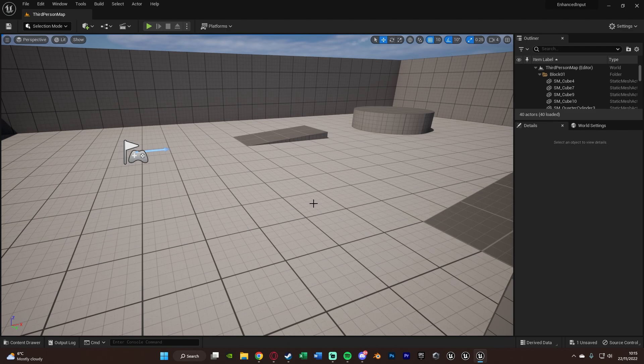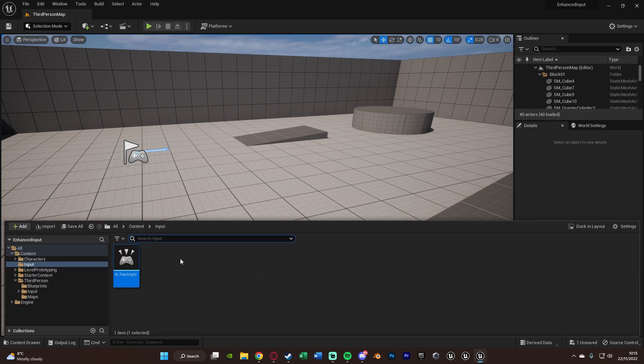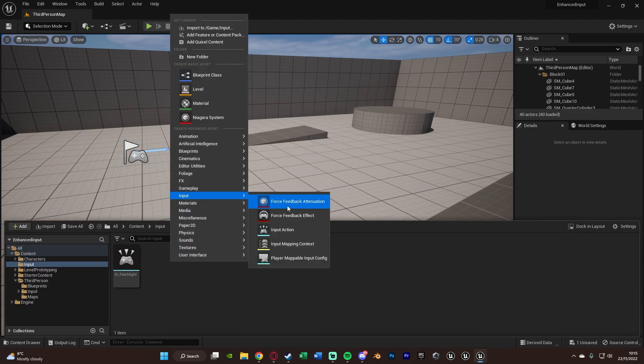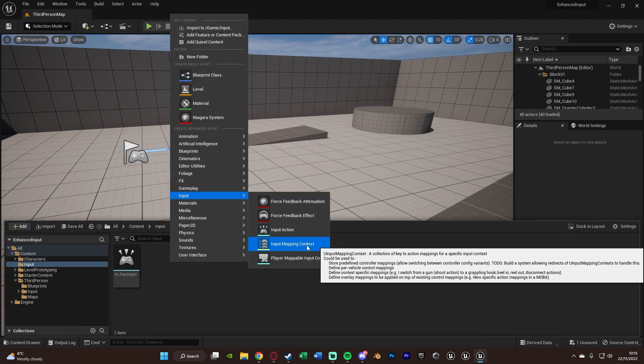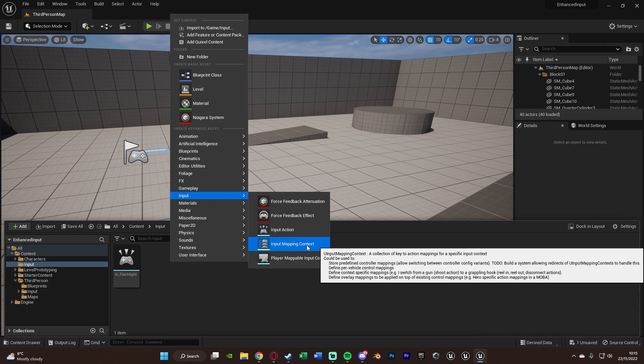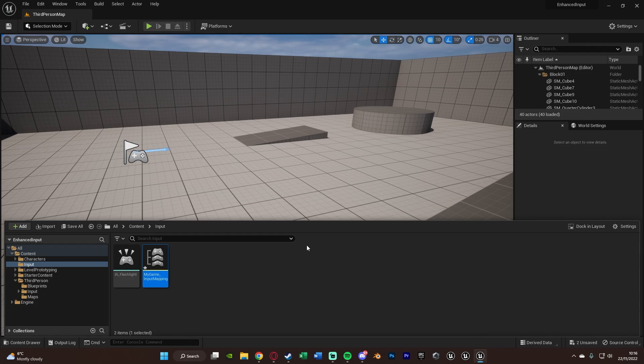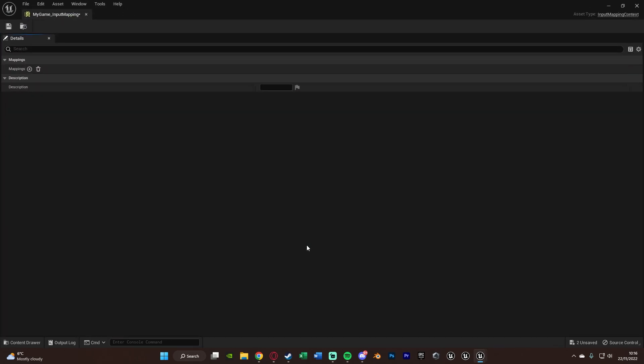The next thing we want to do is go back to our content browser, right-click, go back to input and create an input mapping context. So we've created our input action, now we need our input mapping so we can actually map to that input. So we're going to create that and I'm just going to name this My Game Input Mapping or IMC and then the name of your game or whatever it is that you want to do. And we're going to open that up straight away.